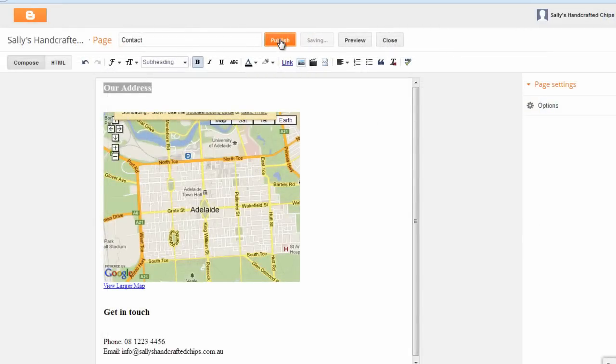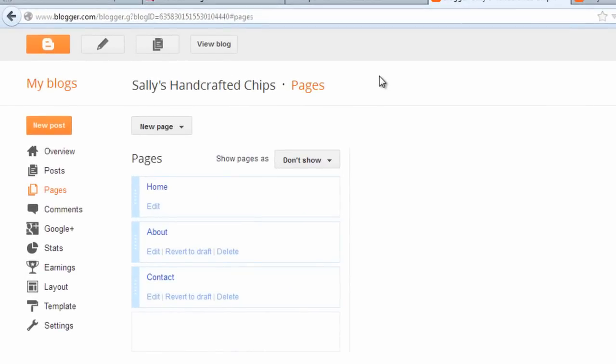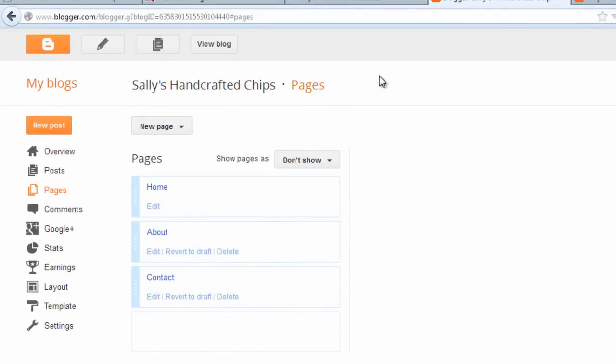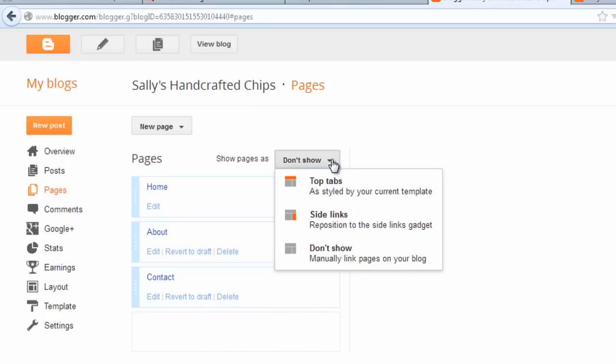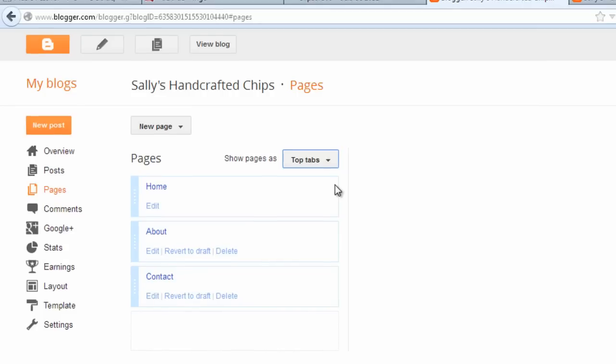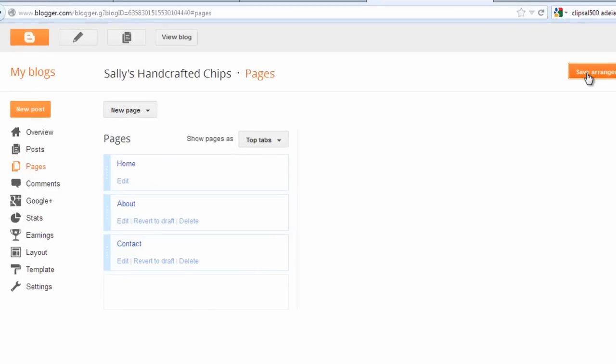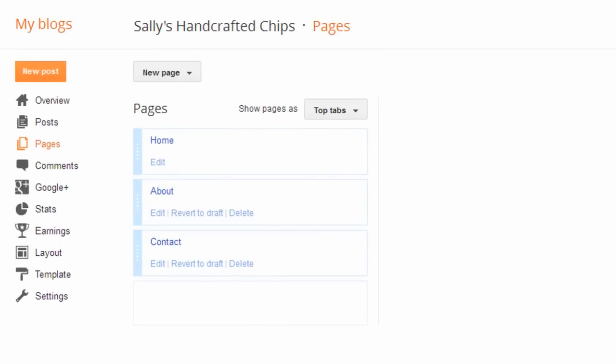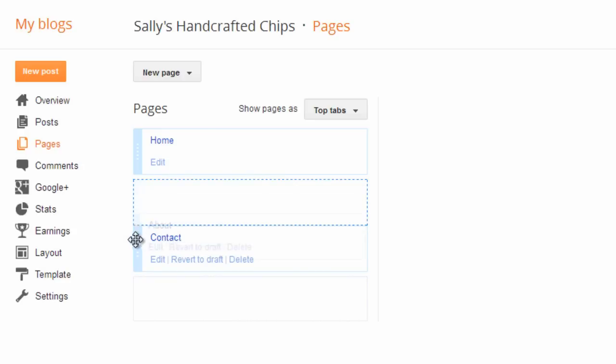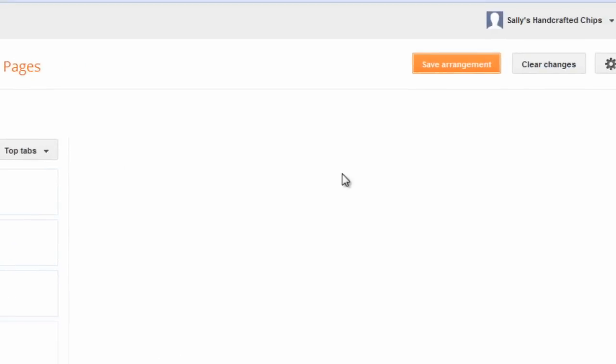After publishing a page, you come back to the Pages screen. When you're ready to add your pages to your website, click the drop-down box next to Show Pages As and choose Top Tabs or Side Links. Top tabs will show your pages as menu buttons across the top of your website. This is the most popular way to display page menus on the internet. Your pages will appear on your website in the order of the list. You can change the order by clicking and dragging the blue border on the left of the page name. Just remember to click Save Arrangements to save your changes.